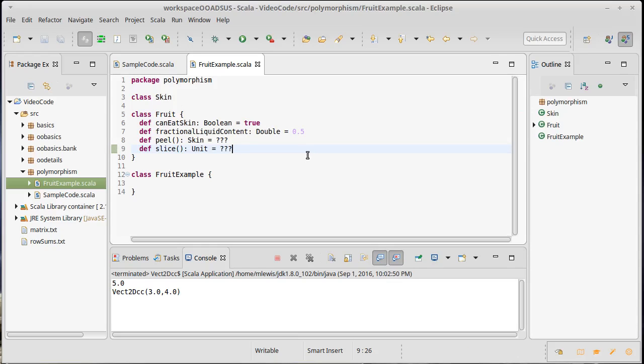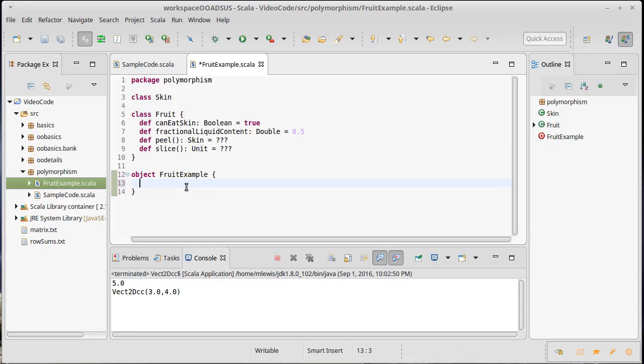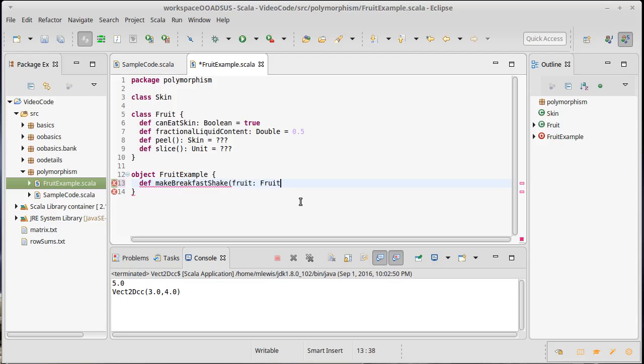And the code that I want to write will actually make this an object. I want to create a method called make breakfast shake. And the thing is, I want to be able to do this with whatever fruit you happen to have around. I don't want to be specific about the fruit that we're using here. It should probably actually give you back a breakfast shake, but we're not going to care about those details too much.